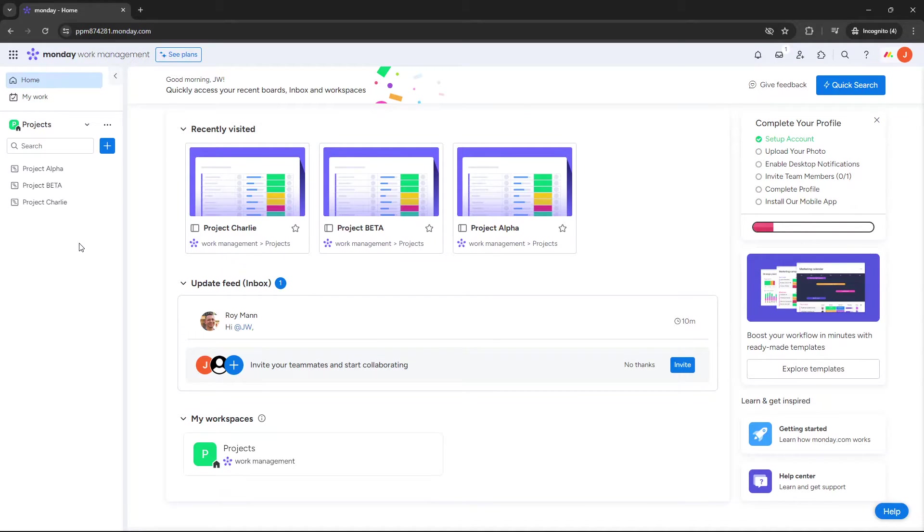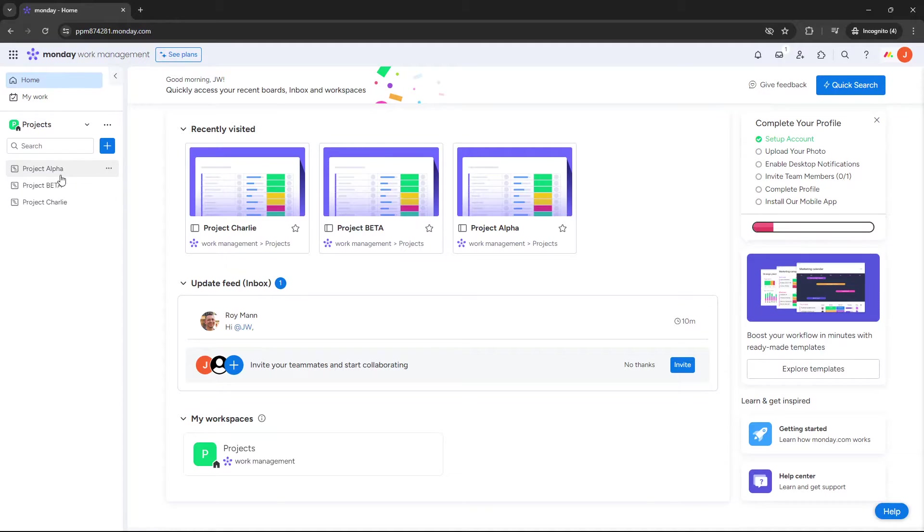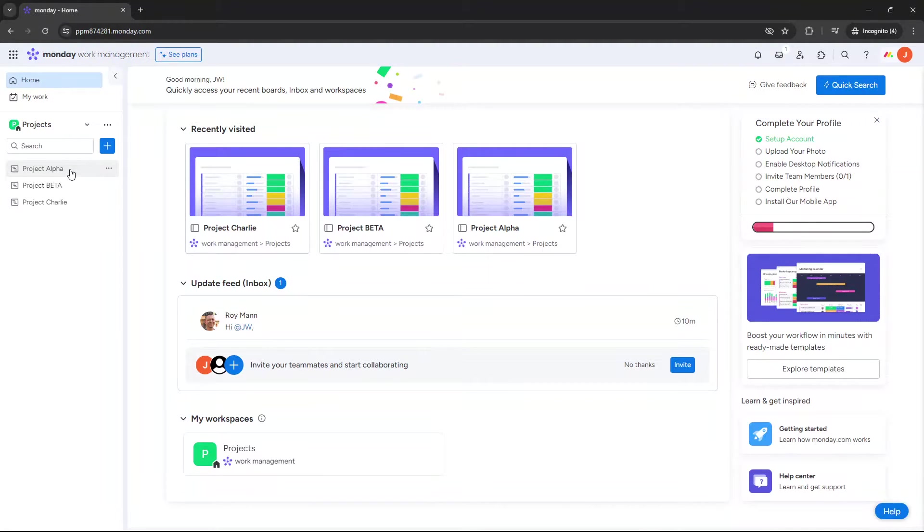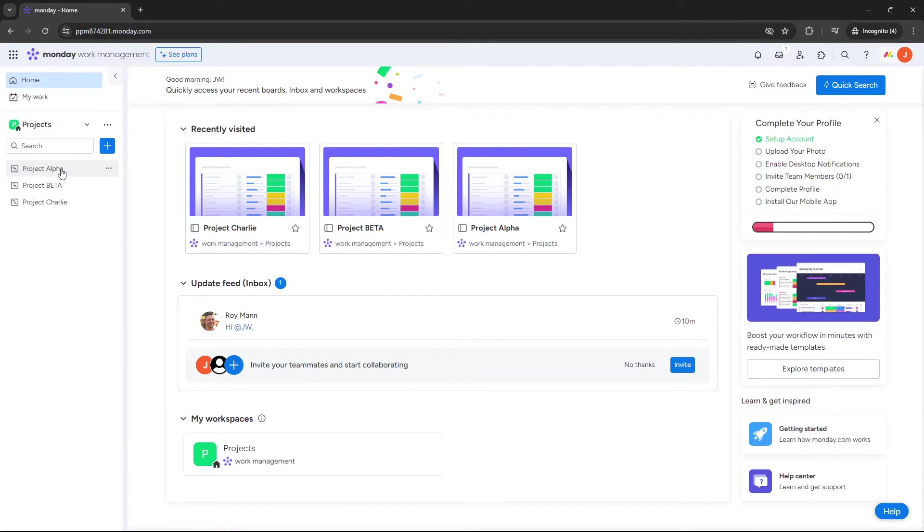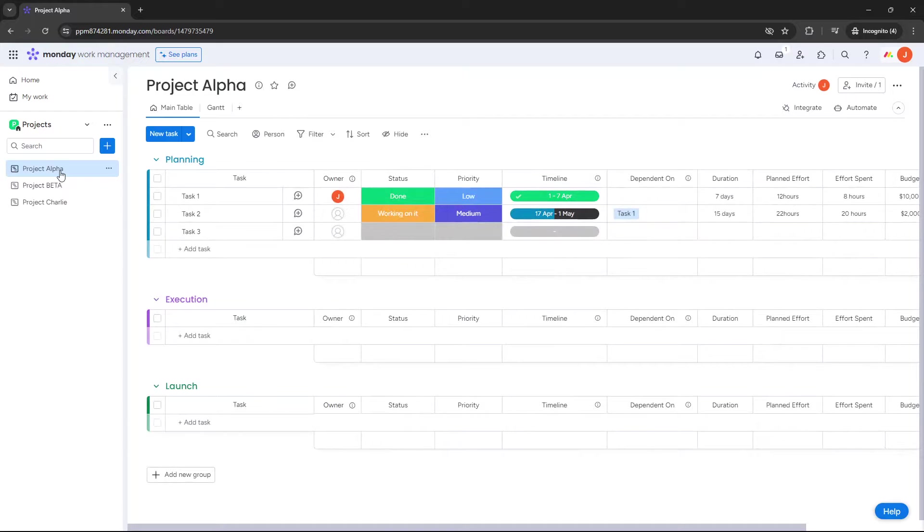Now, before we begin in the actual build of the dashboard itself, it's really important that you have two things in place. Firstly, you have all of the boards or projects that you're going to be pulling the data from. So for the purpose of this demo, I've created three separate projects and I'll walk you through those now.